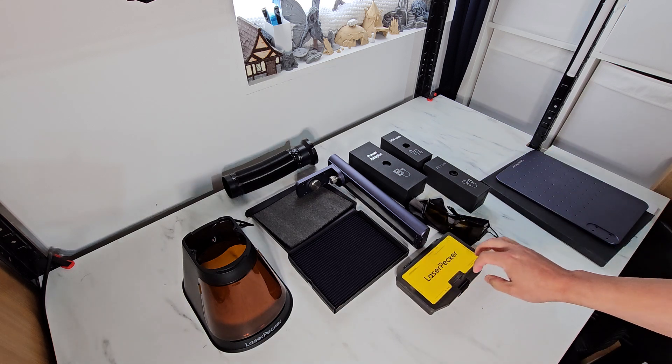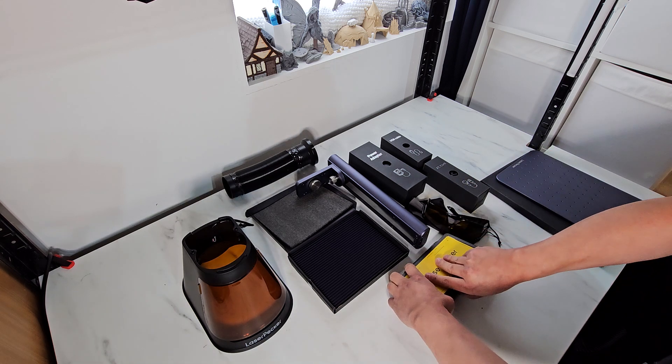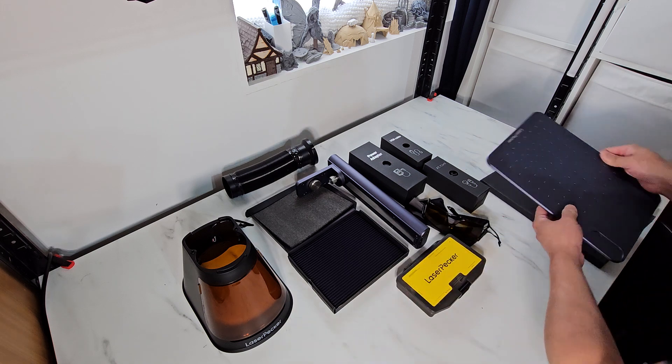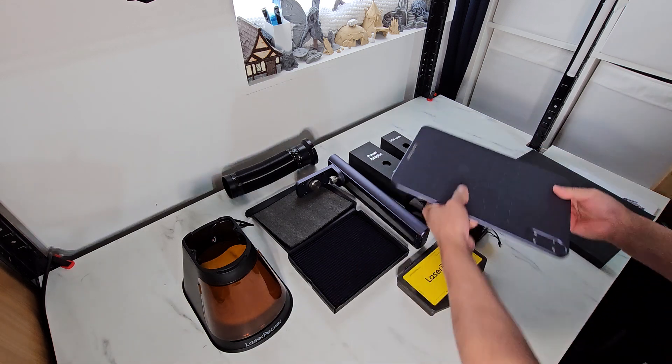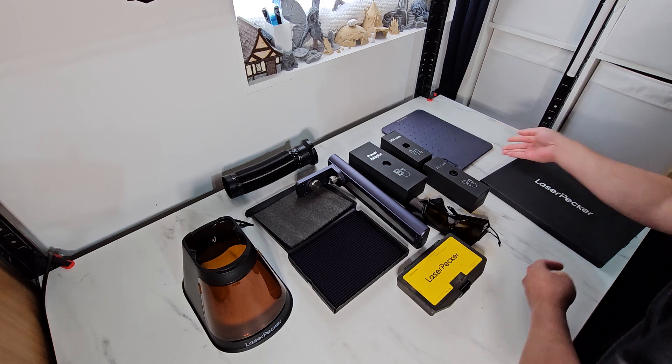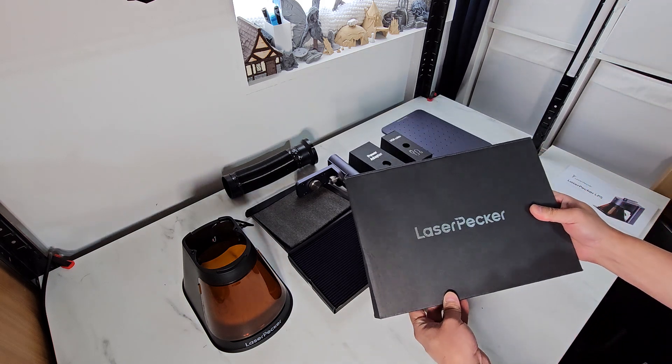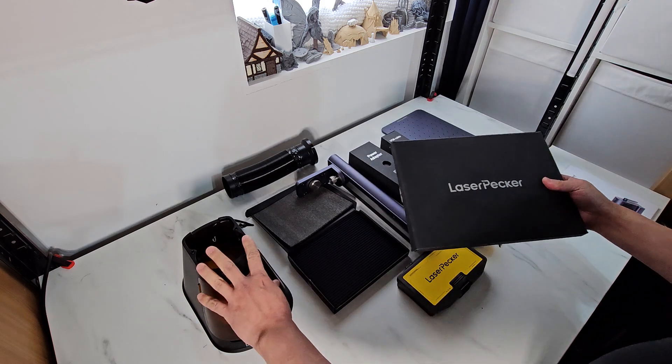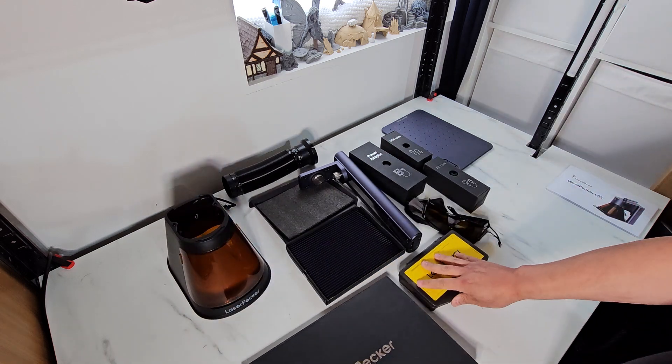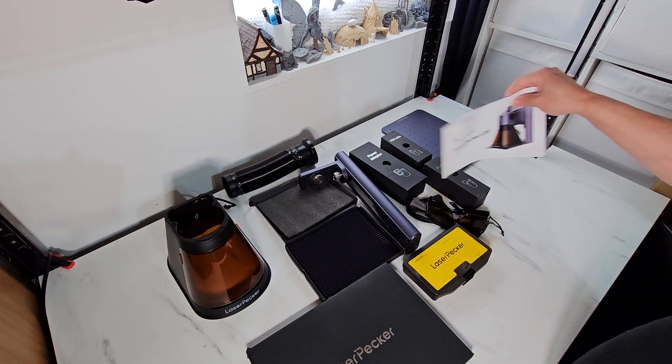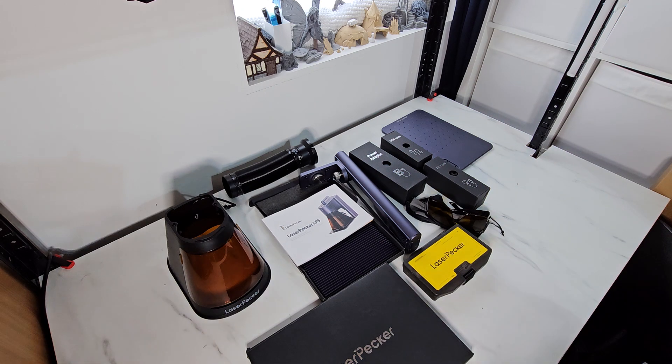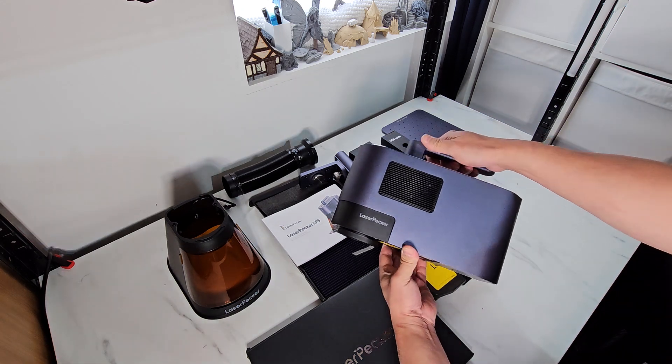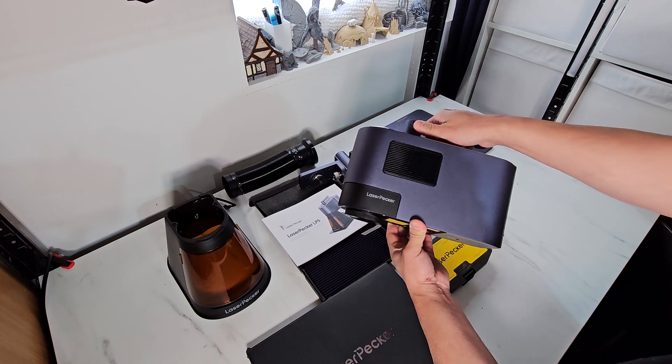A tool kit. The main base. A set of materials. The manual. And of course, the LaserPecker 5 itself.